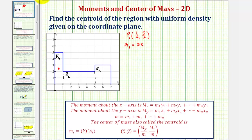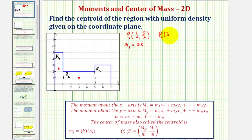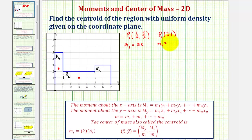Looking at the second rectangular region, going halfway up and halfway across, we'd be at the point three comma one. So p sub two is (3, 1). And m sub two, the mass of this rectangular region, would be the density k times the area of eight square units, so the mass is 8k.